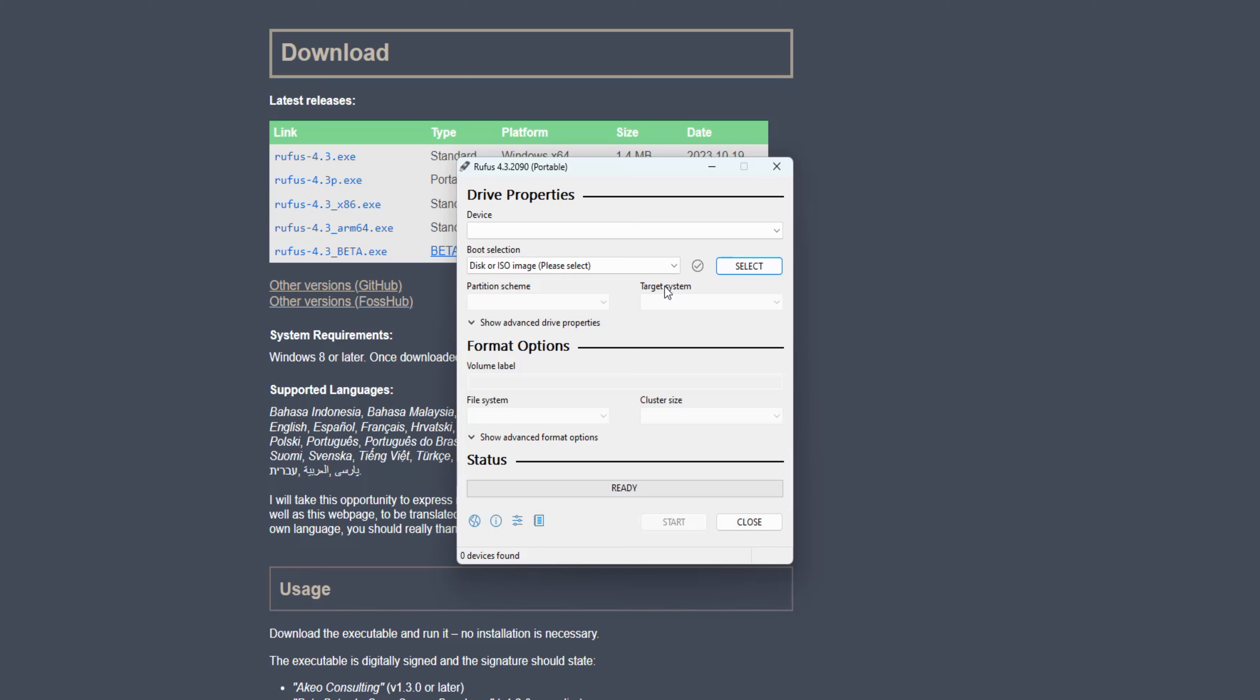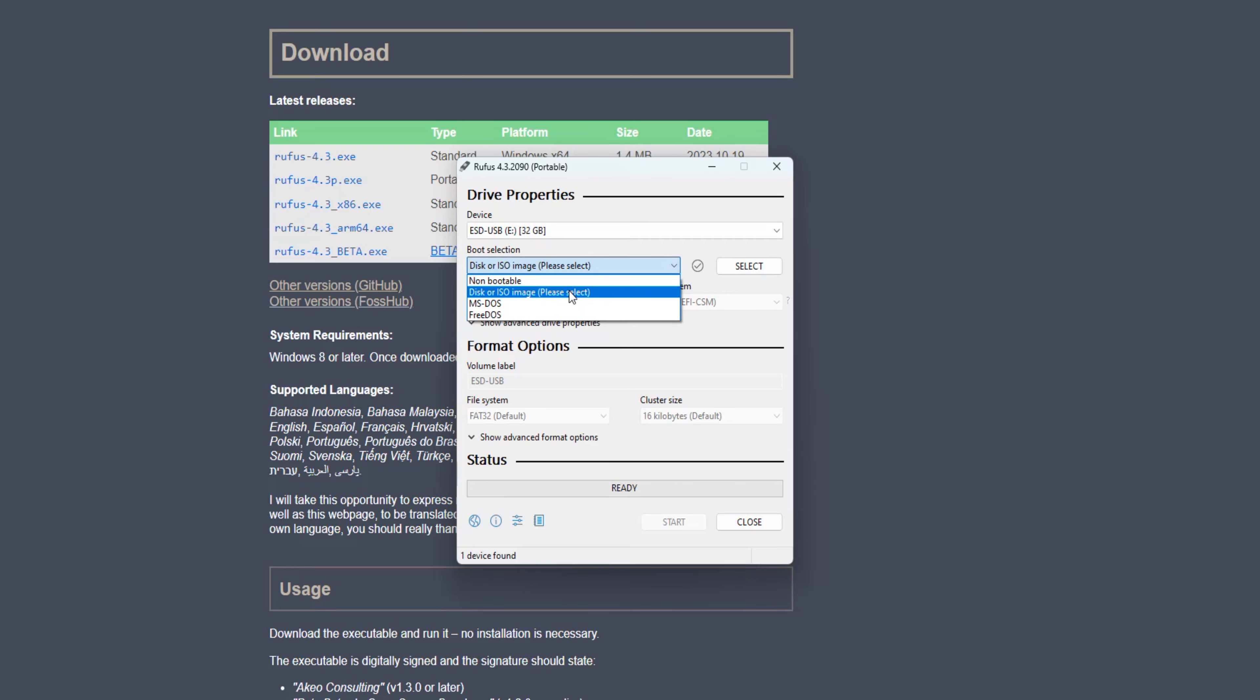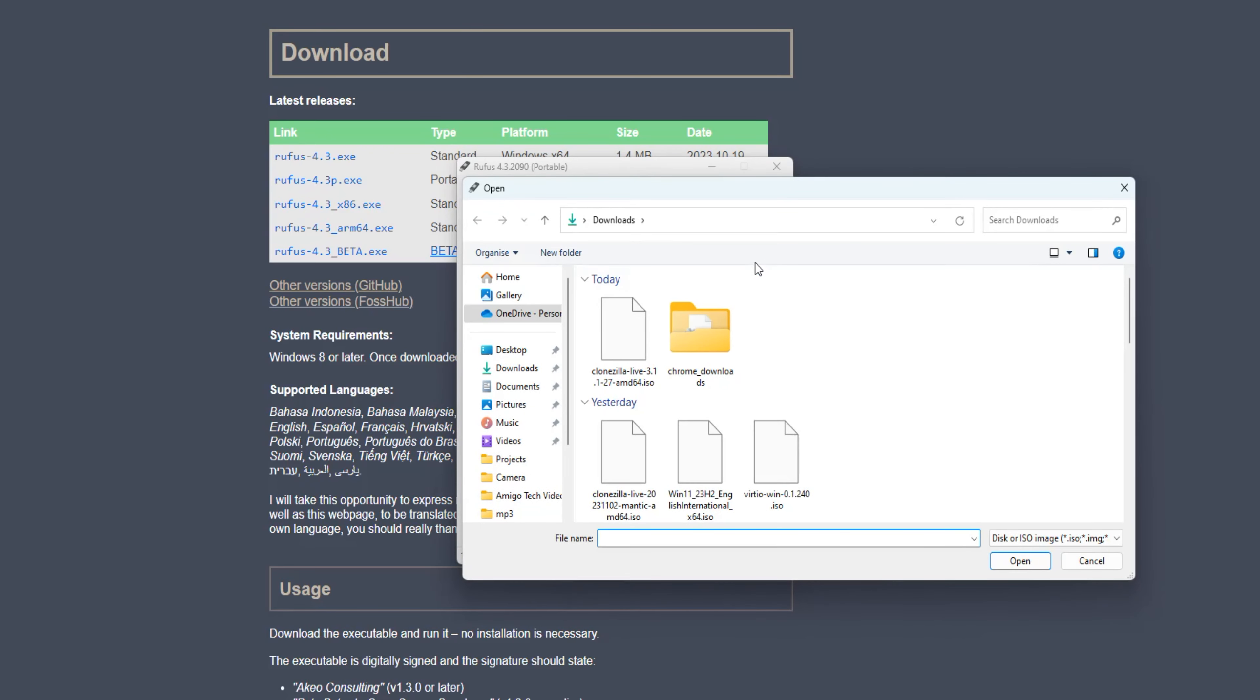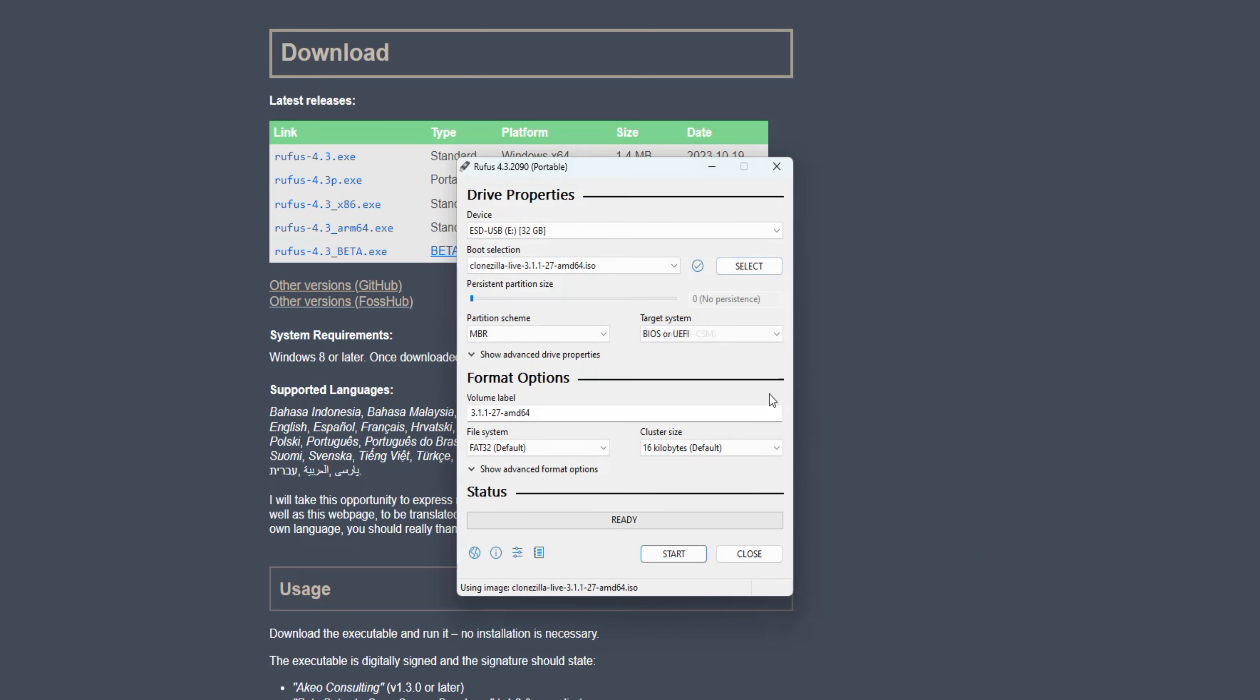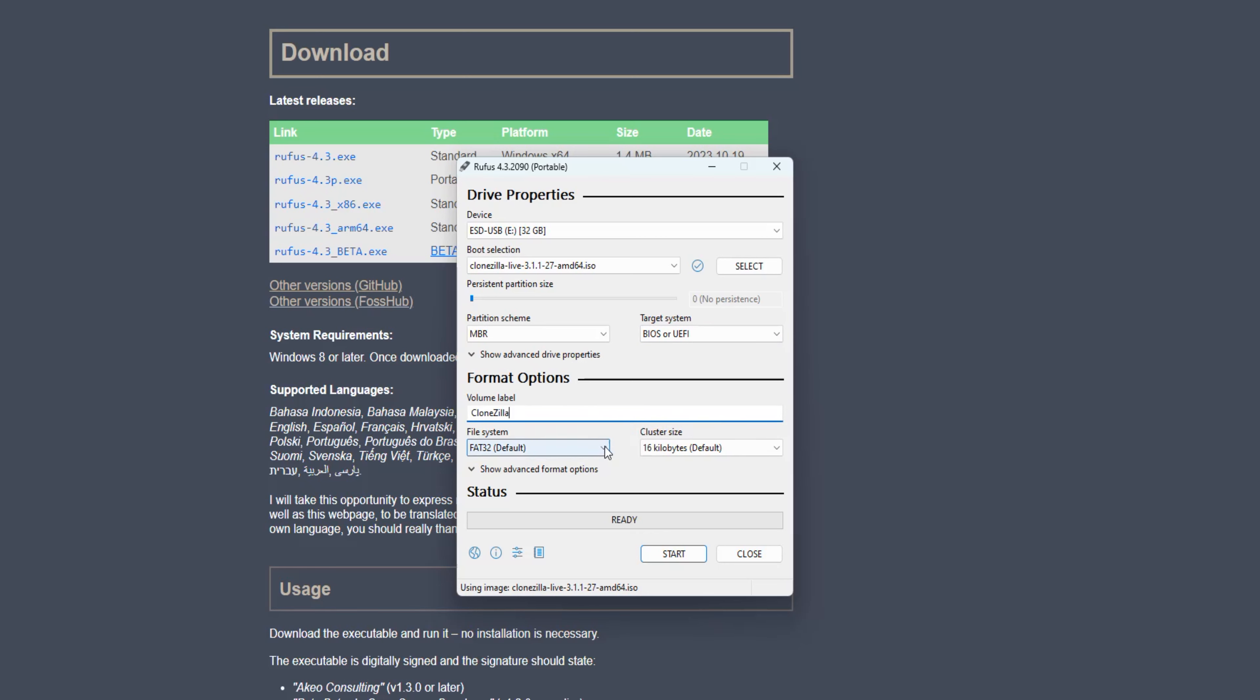Insert your USB drive into your PC or laptop, then launch Rufus. In Rufus, select your USB drive under Device and choose the previously downloaded Clonezilla ISO file. Ensure the partition scheme is set to MBR and the target system is selected as BIOS UEFI. For the file system, opt for NTFS, keep the cluster size at its default setting, and hit the Start button.